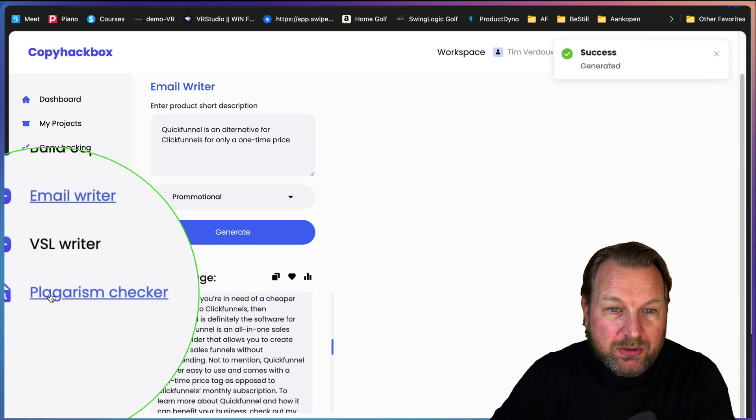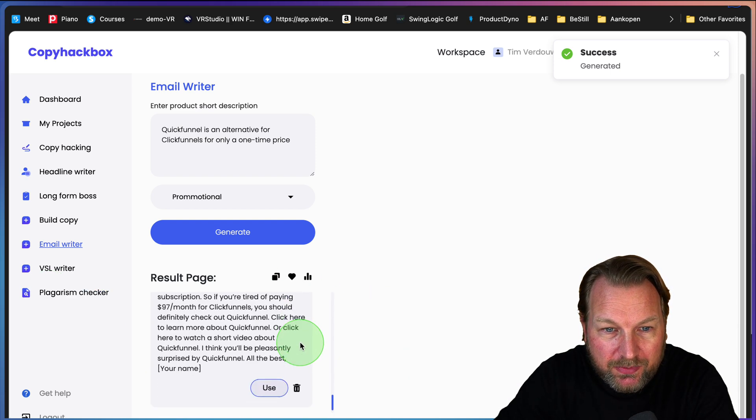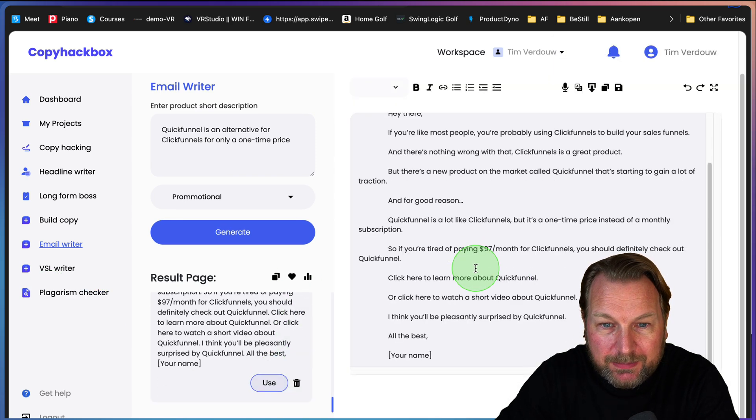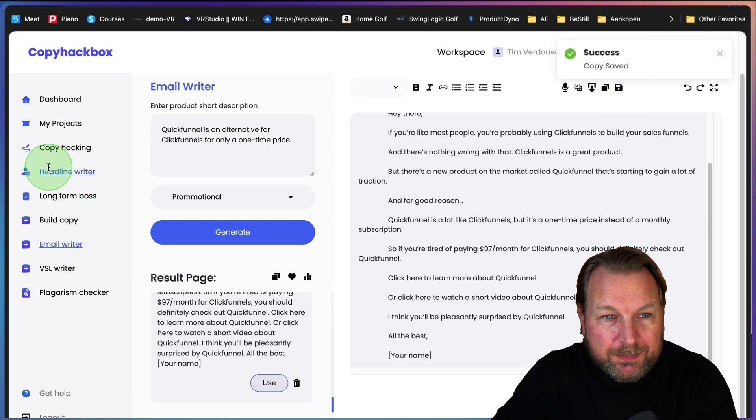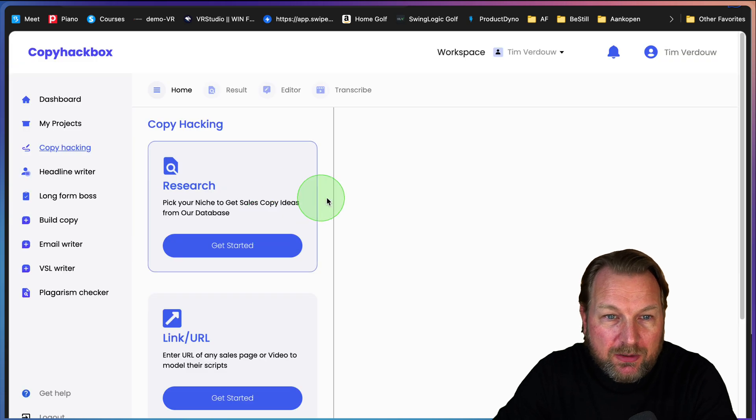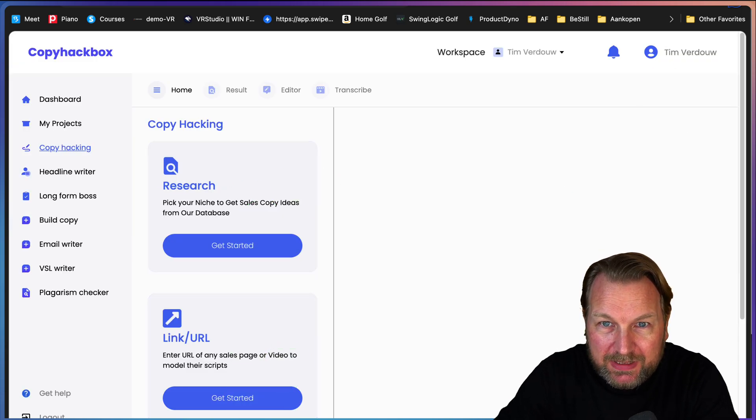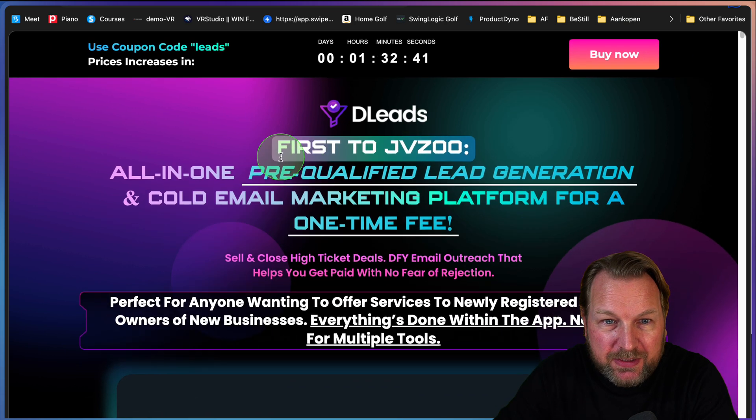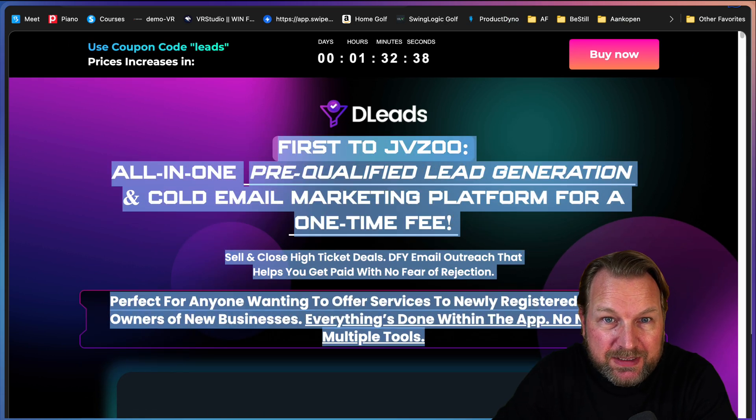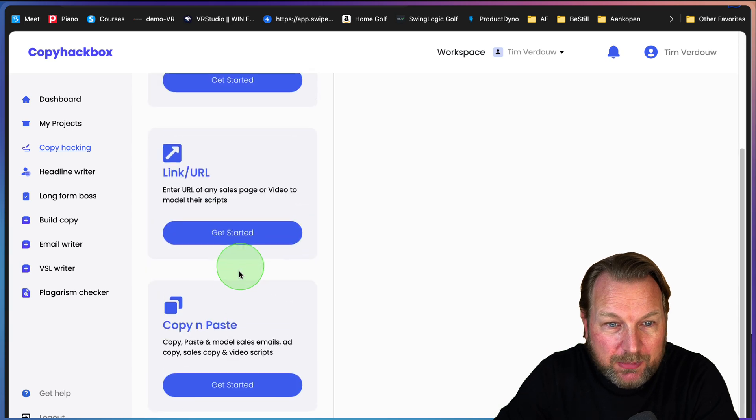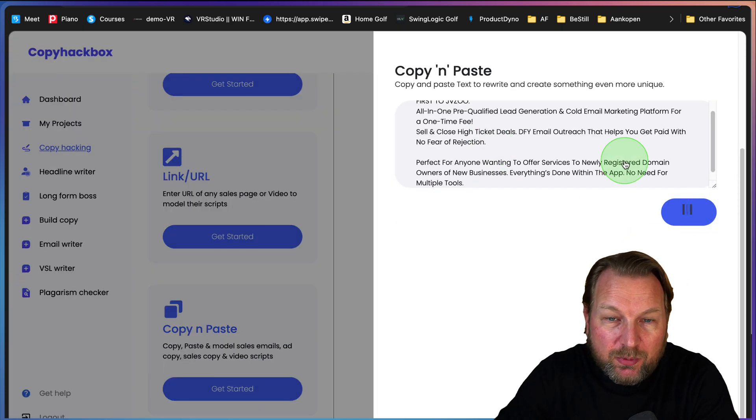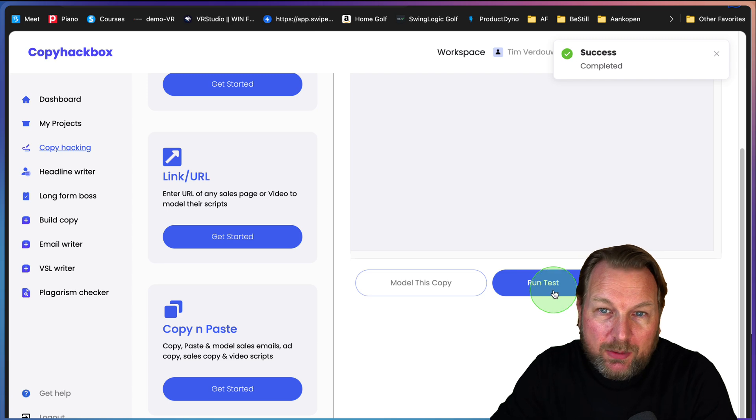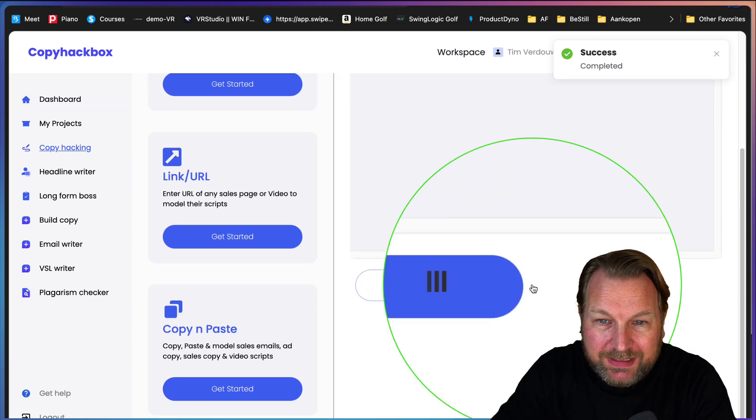One of the things that I haven't showed you yet is the plagiarism checker. With each content that you create, so let's say we want to use this content, we can save this and that's for the copy hacking. When you create copy like I showed you at the beginning, let's say we just go to a sales page and I'm going to copy paste this from an existing sales page. I'm going to copy and paste this and I'm going to generate this.